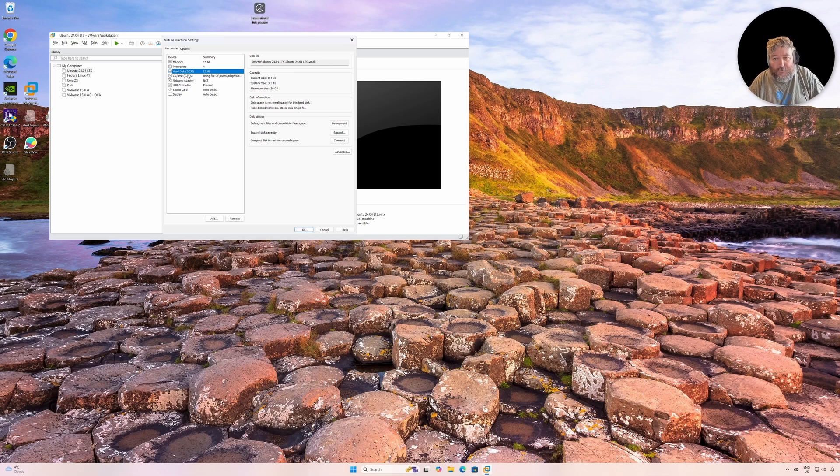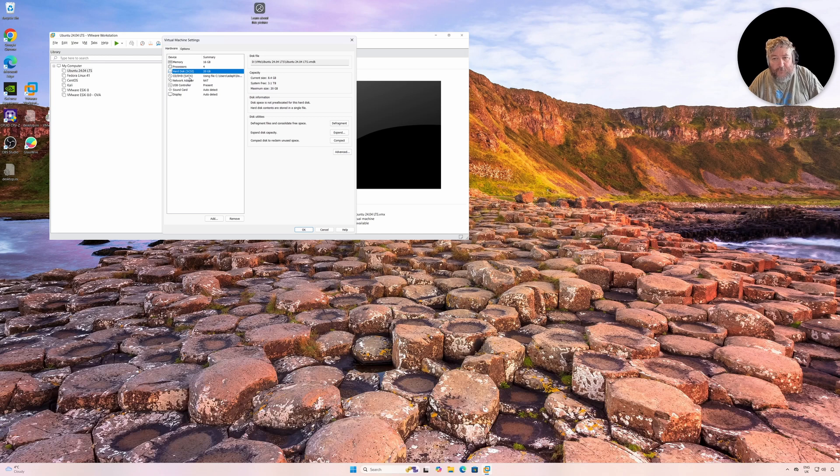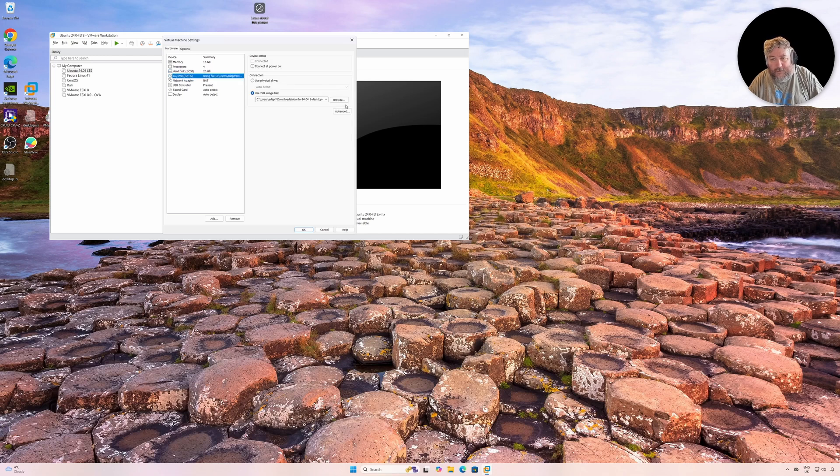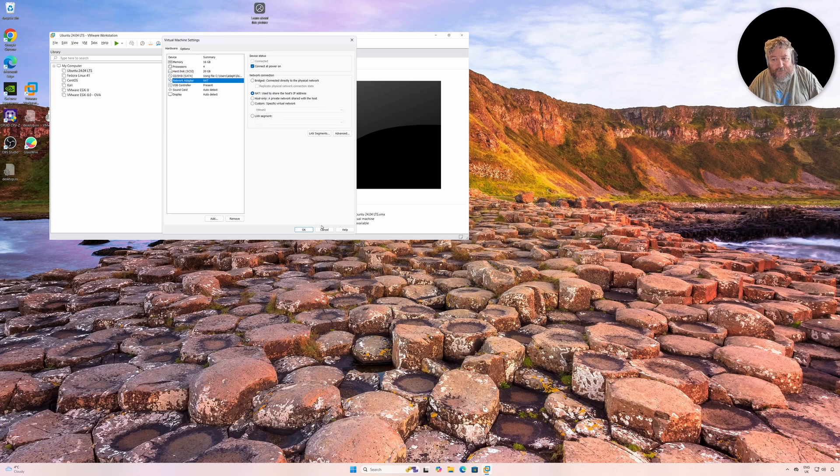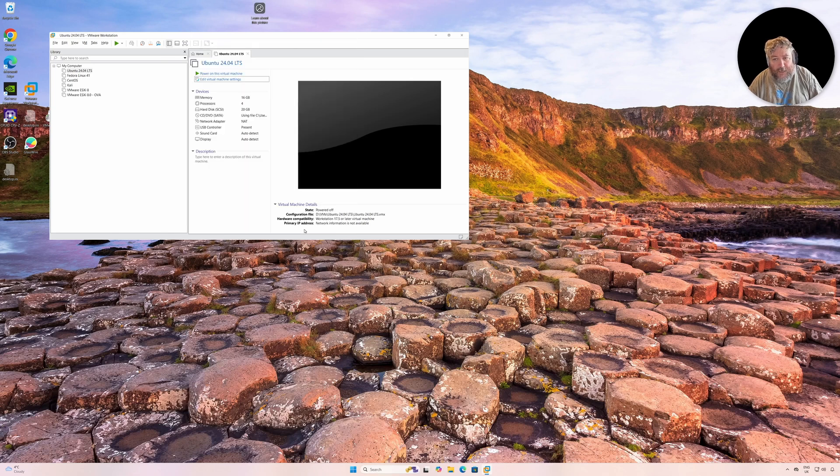We'll have a little look at what space we've got available. We don't need that booted. We're going to carry on using that and I'm going to click OK.